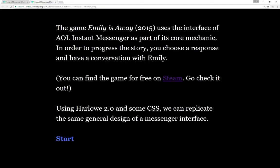The game Emily is Away uses the interface of AOL Instant Messenger as part of its core mechanic. In order to progress the story you choose a response and have a conversation back and forth with the character Emily. Each time Emily says something, you say something, and you progress through the chapters of the game. You can find it for free on Steam and I recommend checking it out.